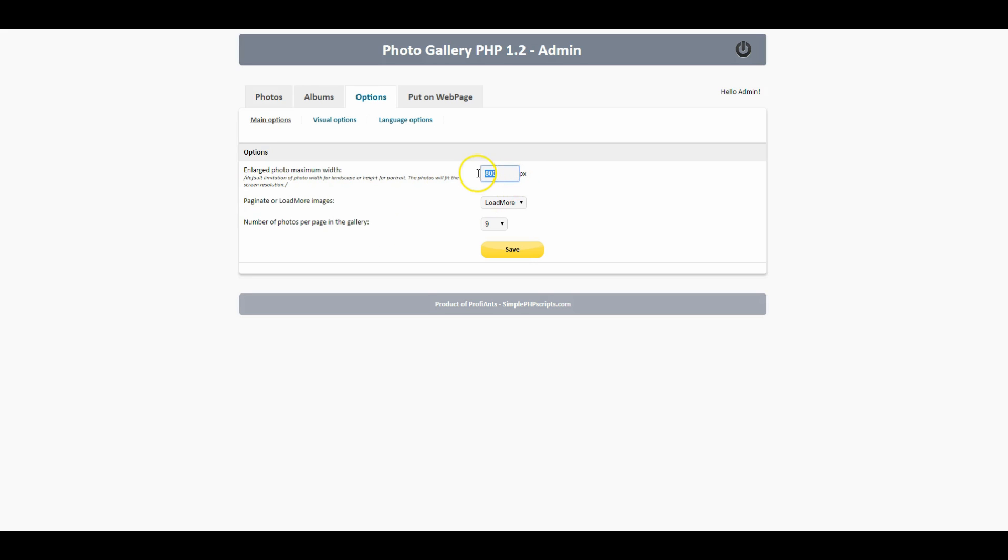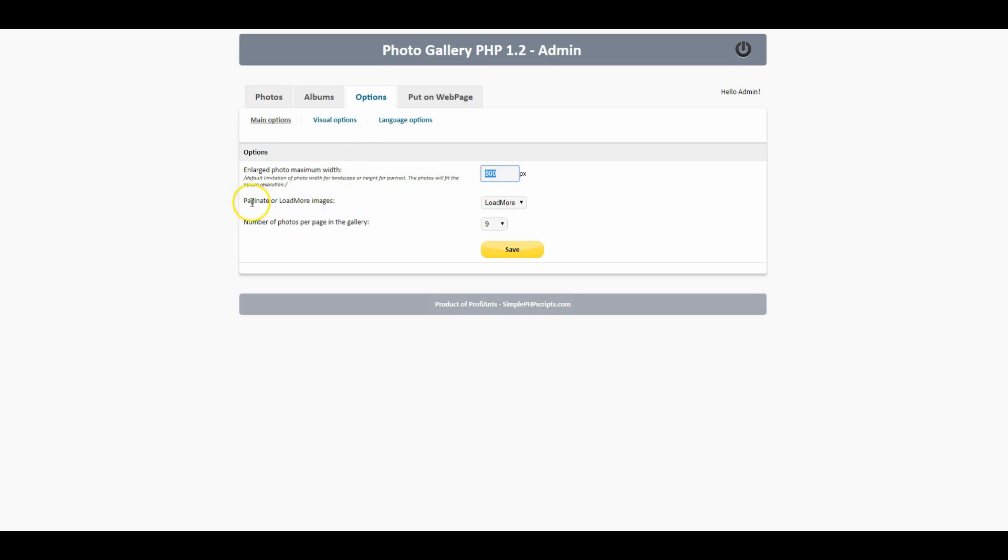We got that 800 pixel restriction which you guys already know that I don't like but I'm gonna keep it on there just so we can see how that's gonna look and then I'm gonna change it like I always do.